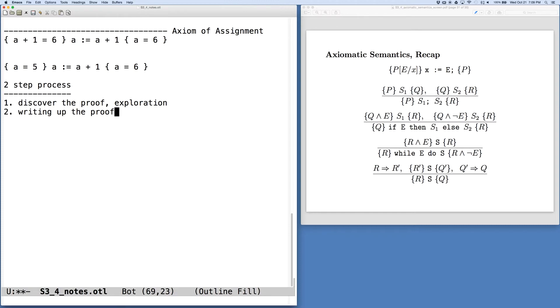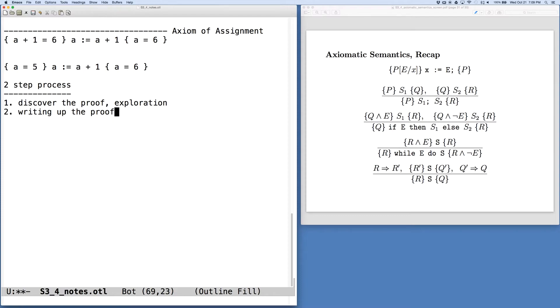We shouldn't expect to do these assignments or problems in one go, that given the problem, we can just write the proof down in a nice style on paper. What we usually want to do is first sketch the proof, try some things out, understand the problem, and once we've done a fair amount of work on scratch paper, then we can go back and compose the proof from those pieces.